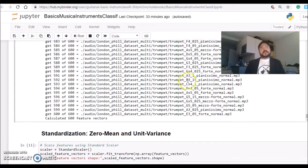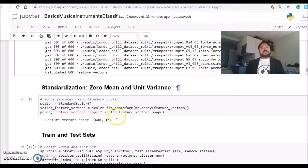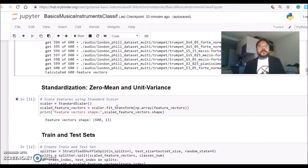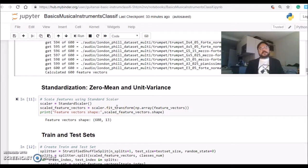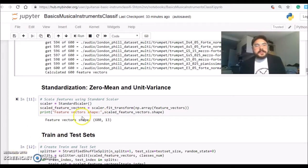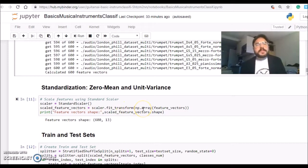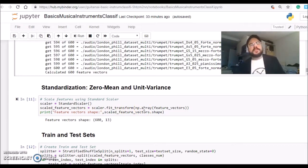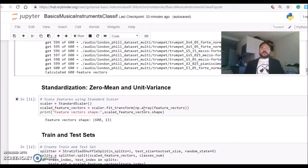At this moment we have a vector of all the features from each file and also a vector of the labels. Then we're doing standardization, which is common practice, using a tool from scikit-learn called Standard Scaler.